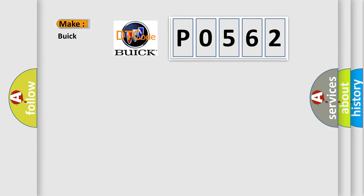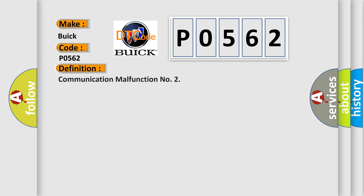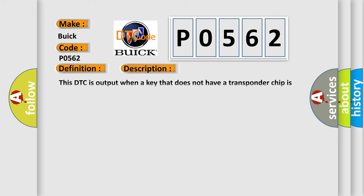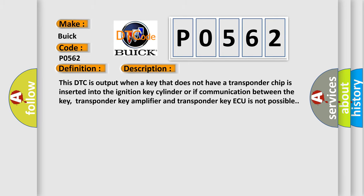So, what does the diagnostic trouble code P0562 mean? Interpret specifically for Buick car manufacturers. The basic definition is: Communication malfunction. And now this is a short description of this DTC code.